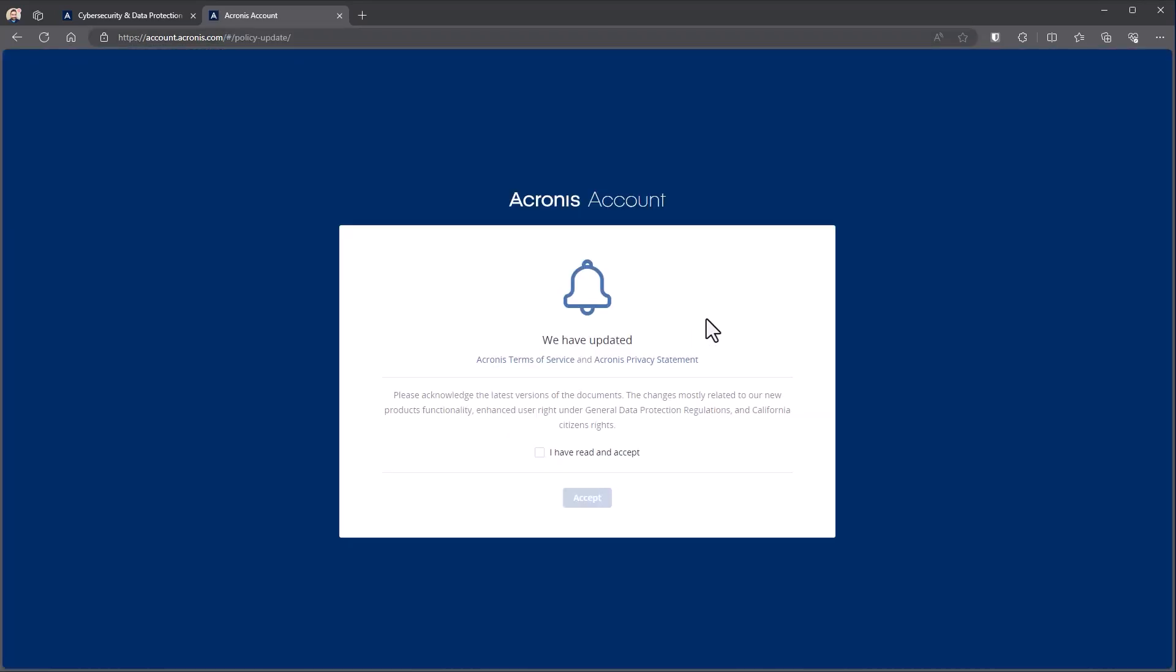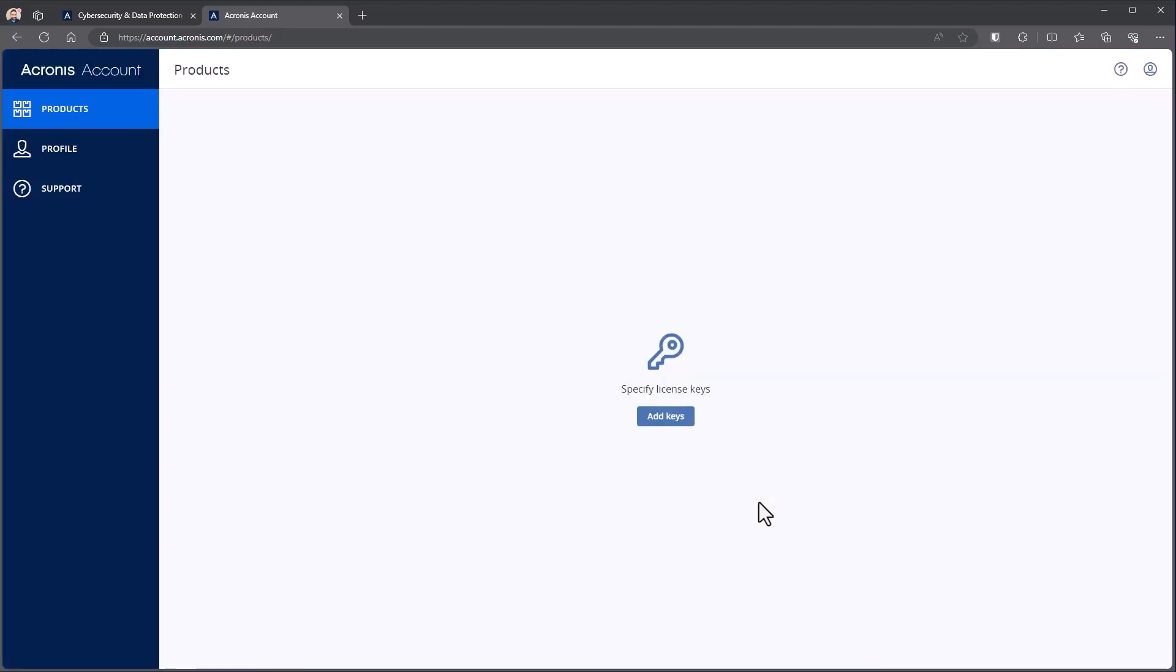Once you first log in, it's going to ask you to accept our updated terms of service and our privacy statement, just confirming that you have read them. We'll go ahead and hit accept here.